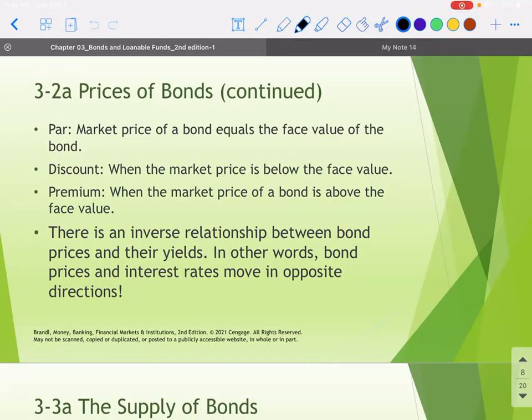There's an inverse relationship between the price of the bond and the interest rate, because we see the interest rate in the denominator. So the price can only go up when the interest rate goes down.